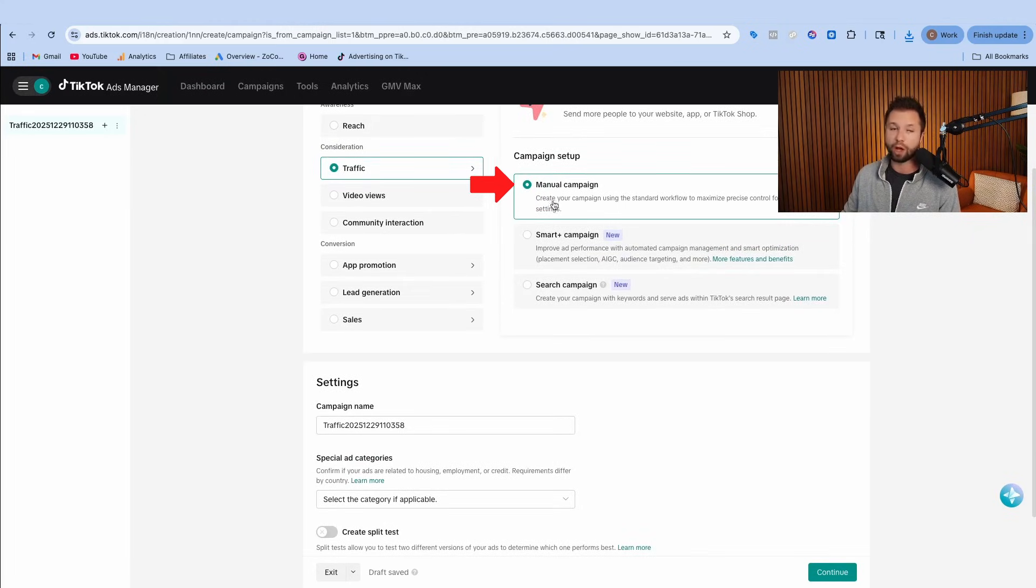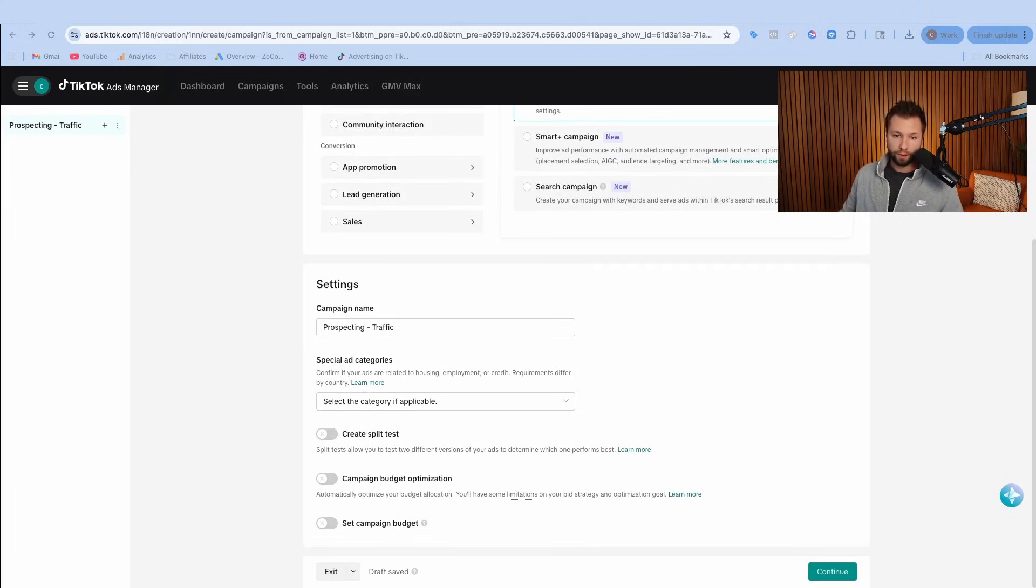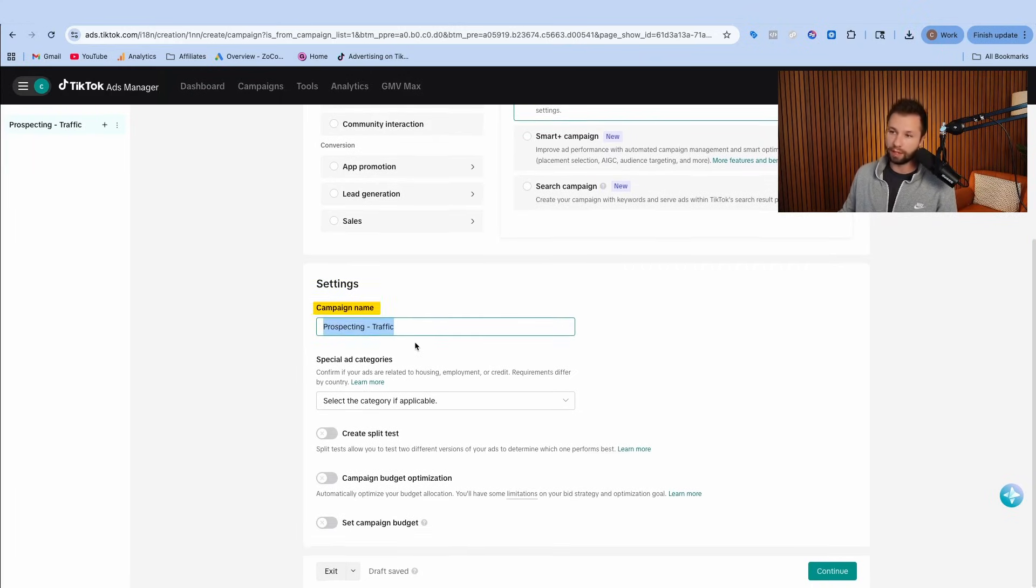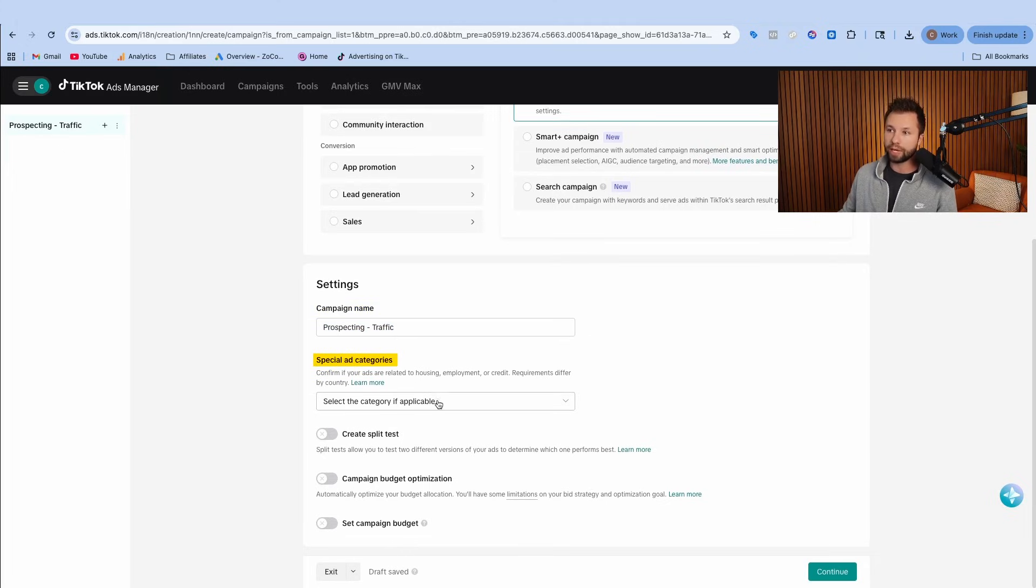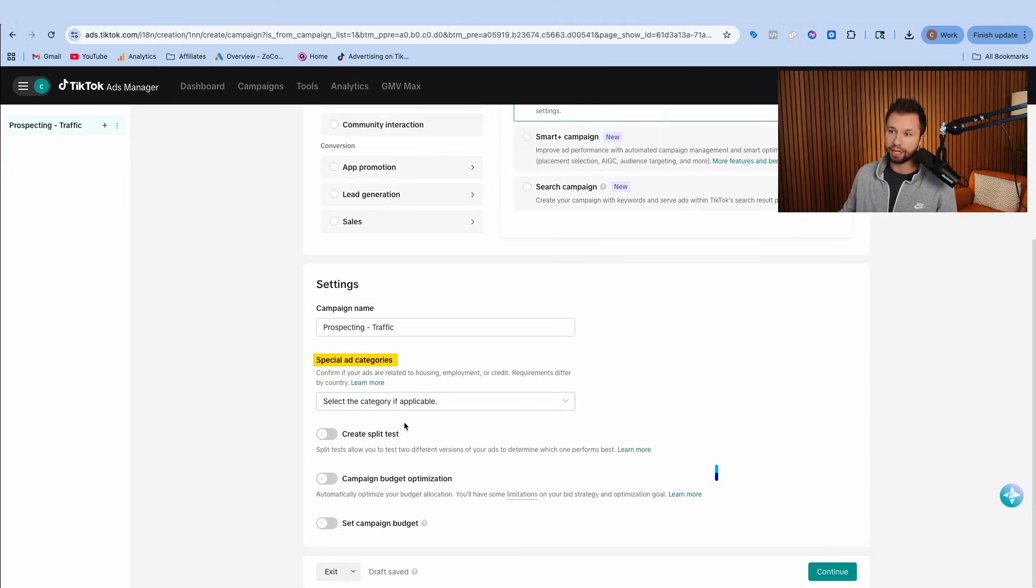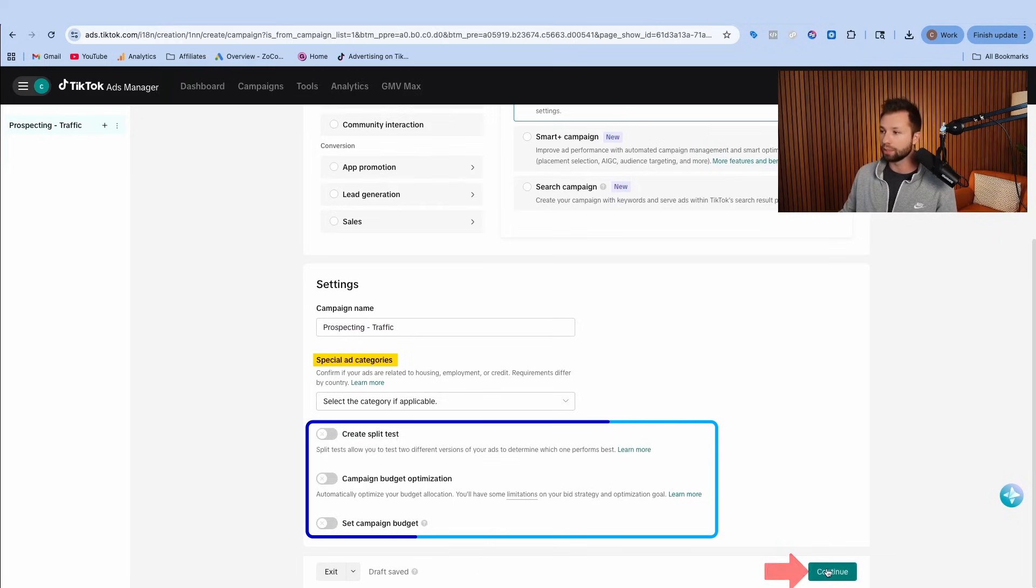This gives us the most options to customize and get the best results here. For the campaign name, you can name this whatever you like. I like to name this prospecting traffic. For the special categories, if you are not in one of these three categories, you leave this unchecked and then you can leave all these other boxes unchecked as well. Then we're going to hit continue.